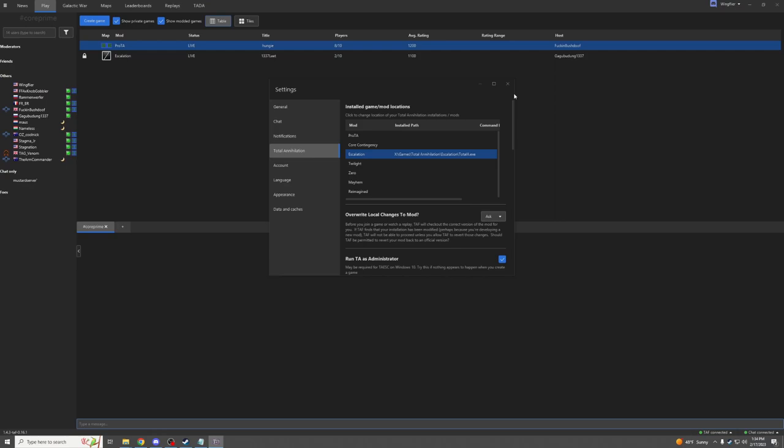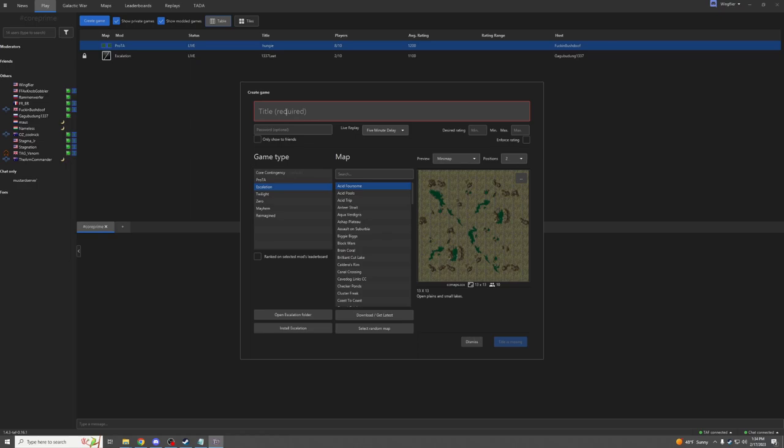Once I've installed Escalation here, I can make a game and call it Test Game. Here's all my maps. We'll click Sail Away. We'll create a game.